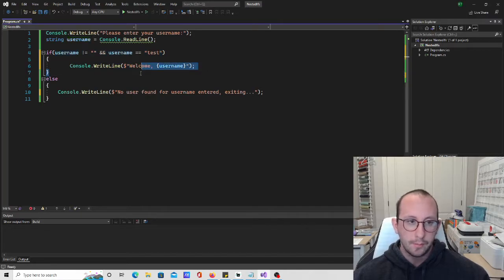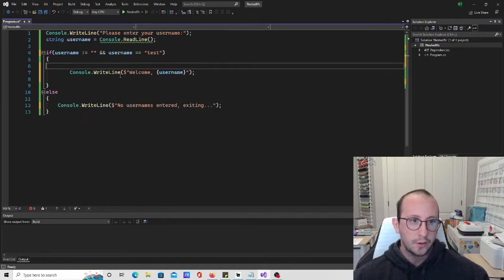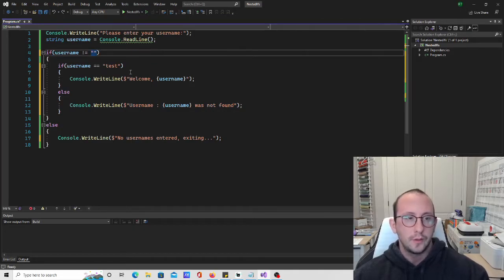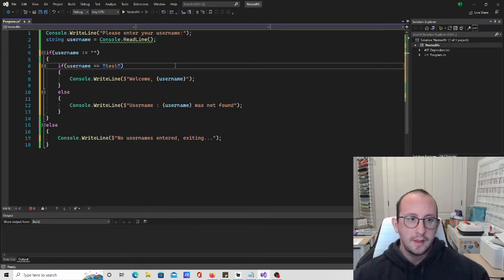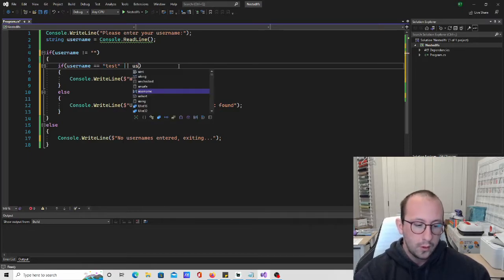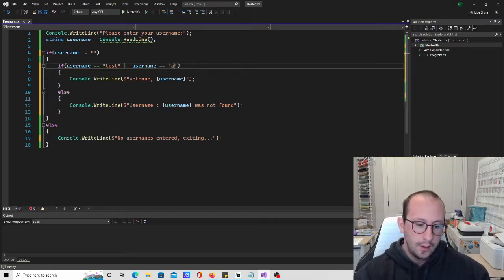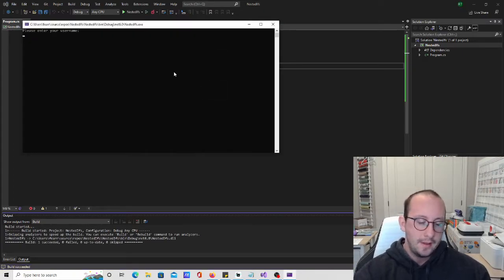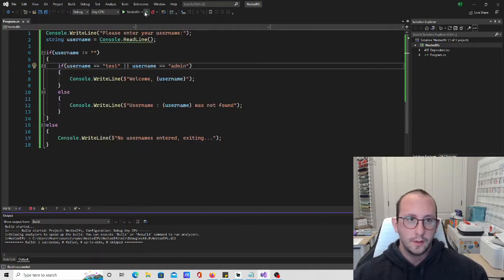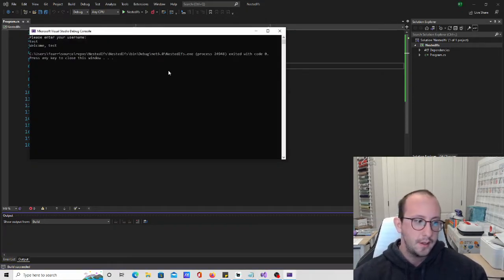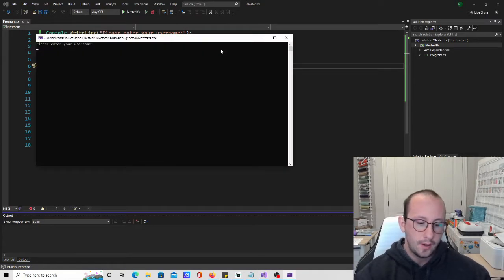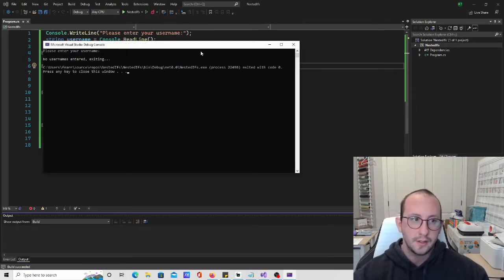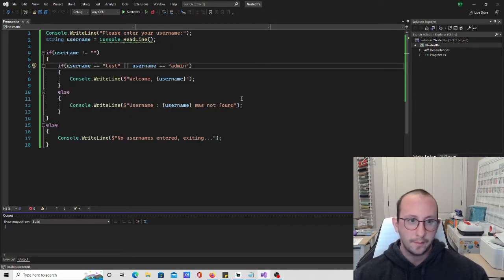Going back to our previous example — as long as they entered a username, we can say: if username equals 'test' OR username equals 'admin'. If we run this, entering 'admin' works, entering 'test' works as well, entering 'jacked' gives us that it wasn't found, and leaving it empty gives us 'no username entered, exiting.' That is perfect.